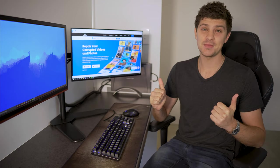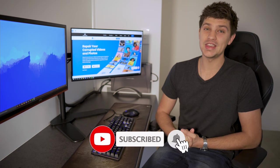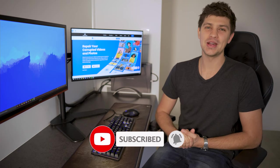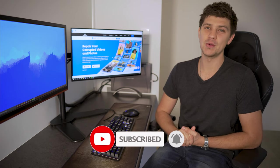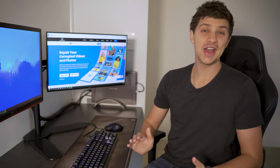But before we get started, make sure you give this video a thumbs up, subscribe to Wondershare Repair-It if you haven't already, and hit that bell icon for more helpful videos just like this. Okay, let's get started.